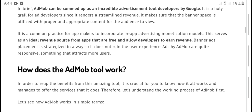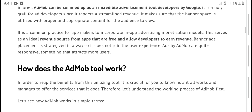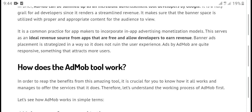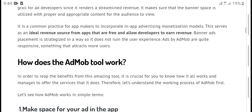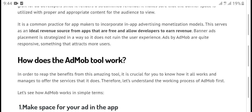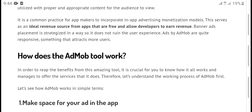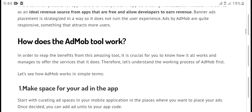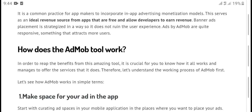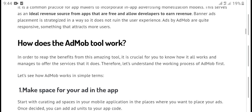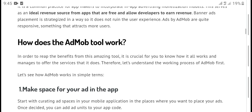A banner is placed with approved content for advanced reviews. It is a common format for apps. This service is an ad review source from app discovery, allowing banner ads to sponsor content that reaches more users.